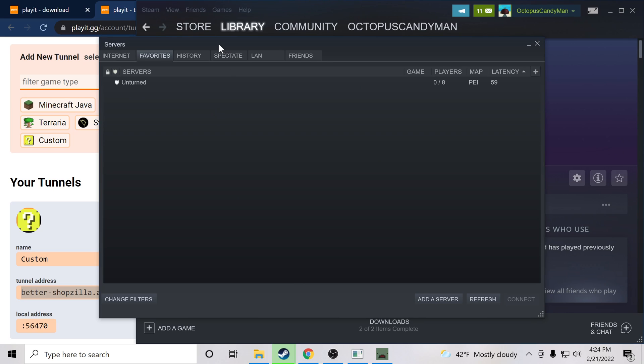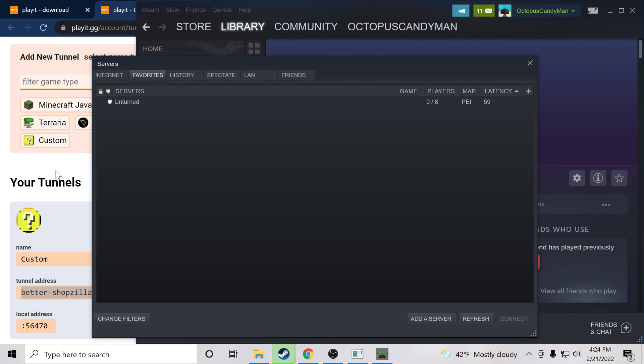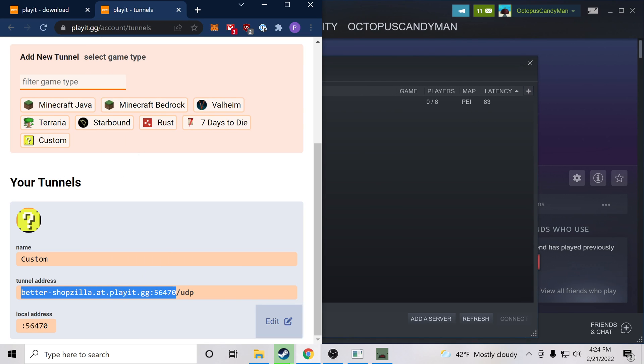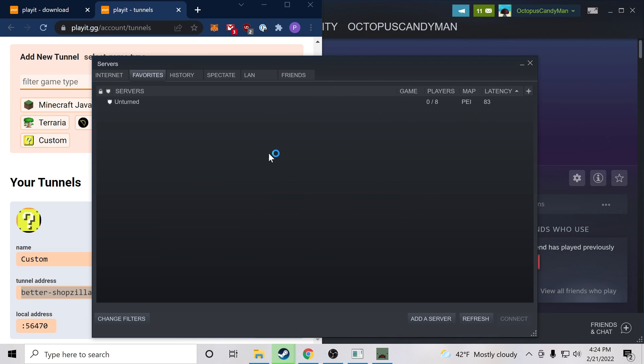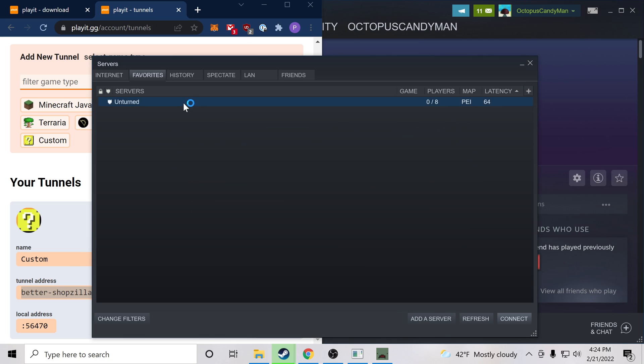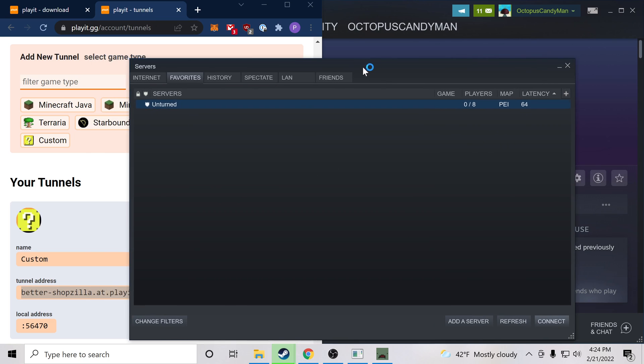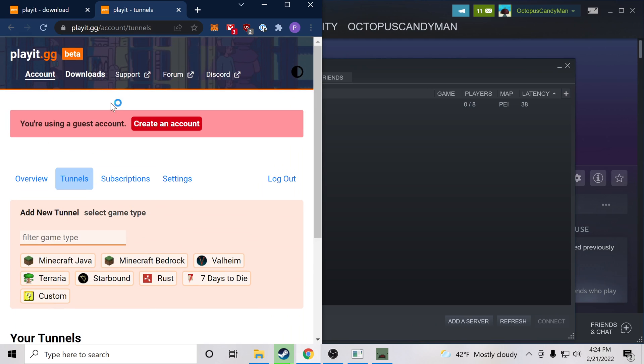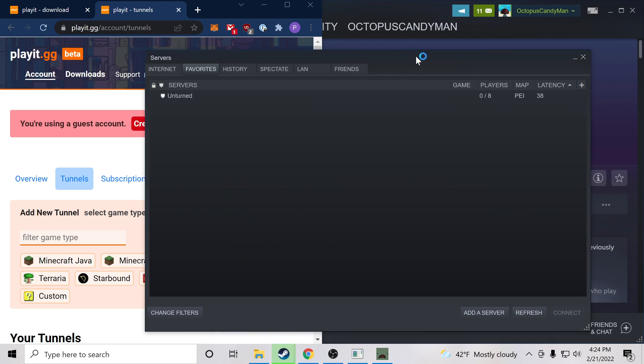Now as a refresher, you give the Playit address to a friend, they go to Steam, they say add server by IP address, paste it, add the server, and they should be able to join. Great. Thank you for watching. If you have any issues, feel free to comment on the video. We also have a Discord and a forum where you can post questions. So welcome to Playit. Thanks for watching.